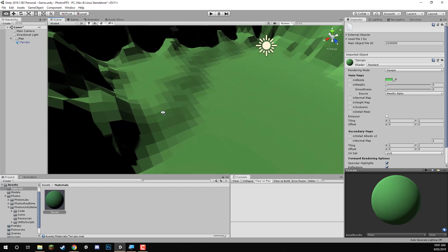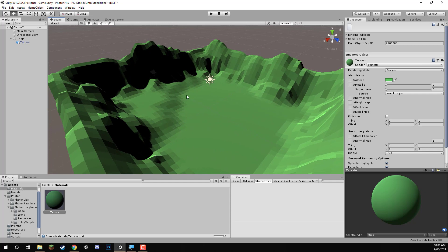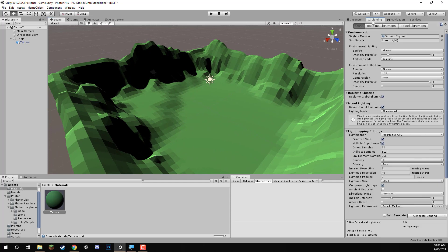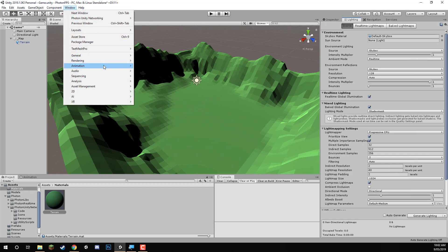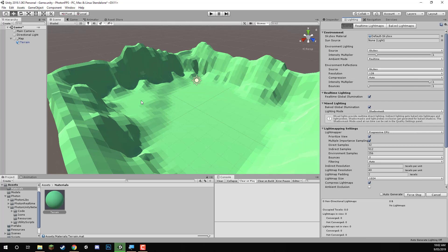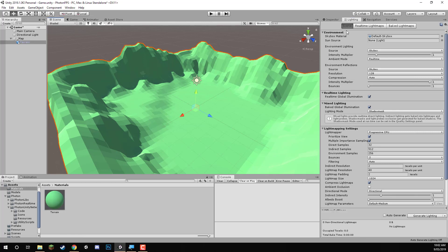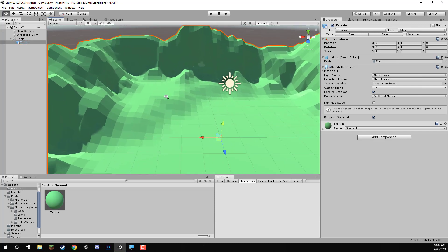You may notice the shadows look quite dark — this is just the default. To fix this, go to the lighting panel. If you don't have it, go to Window, then Rendering, then Lighting Settings. Click the Generate Lighting button at the bottom right. It should take barely any time, and there we go — shadows look good now. Since we're using real-time lighting, we don't really have to do that again unless you want to optimize.